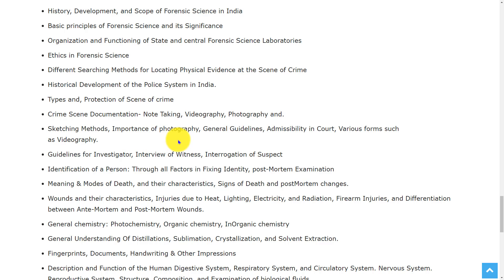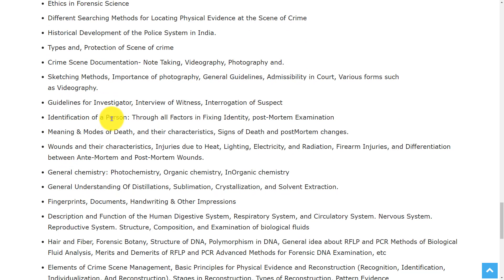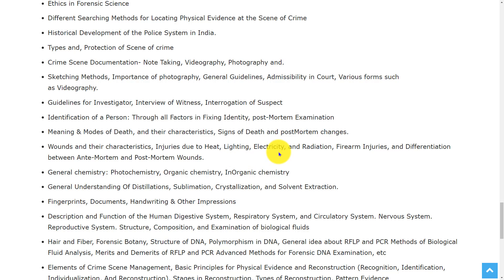Further MSc topics include sketching methods, importance of photography, general guidelines, admissibility in court, various forms such as videography, guidelines for investigator, identification of a person, meaning and modes of death and their characteristics, signs of death and postmortem changes, wounds and their characteristics, injuries due to heat, lightning, electricity and radiation, firearm injuries, and differentiation between antemortem and postmortem wounds.